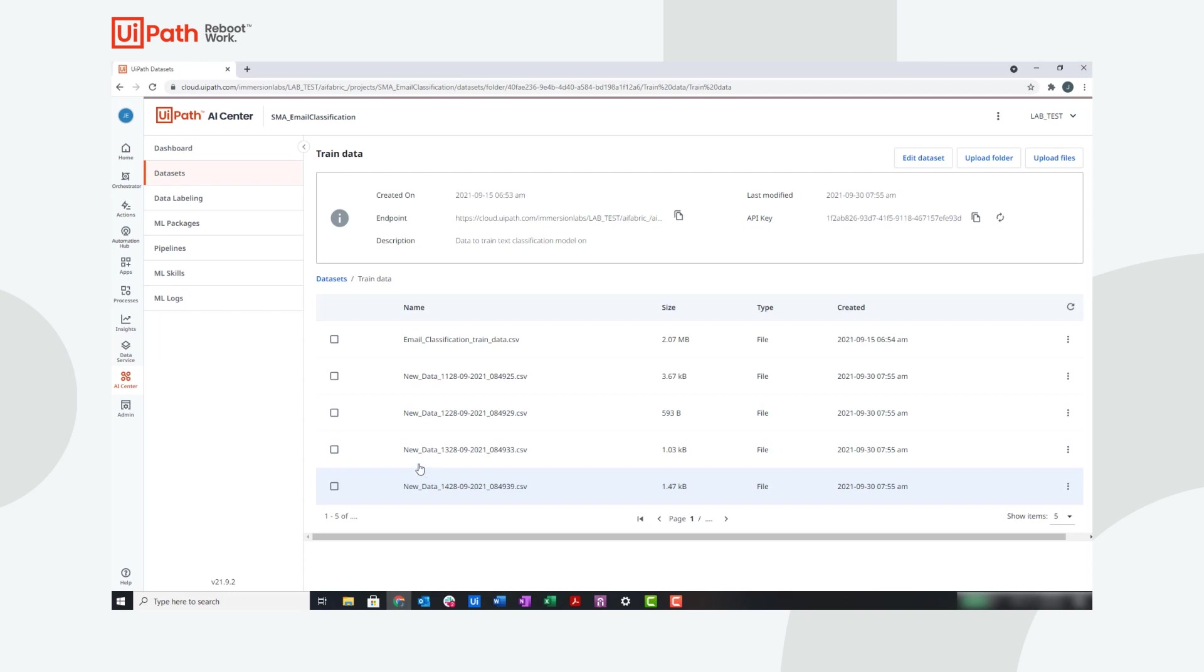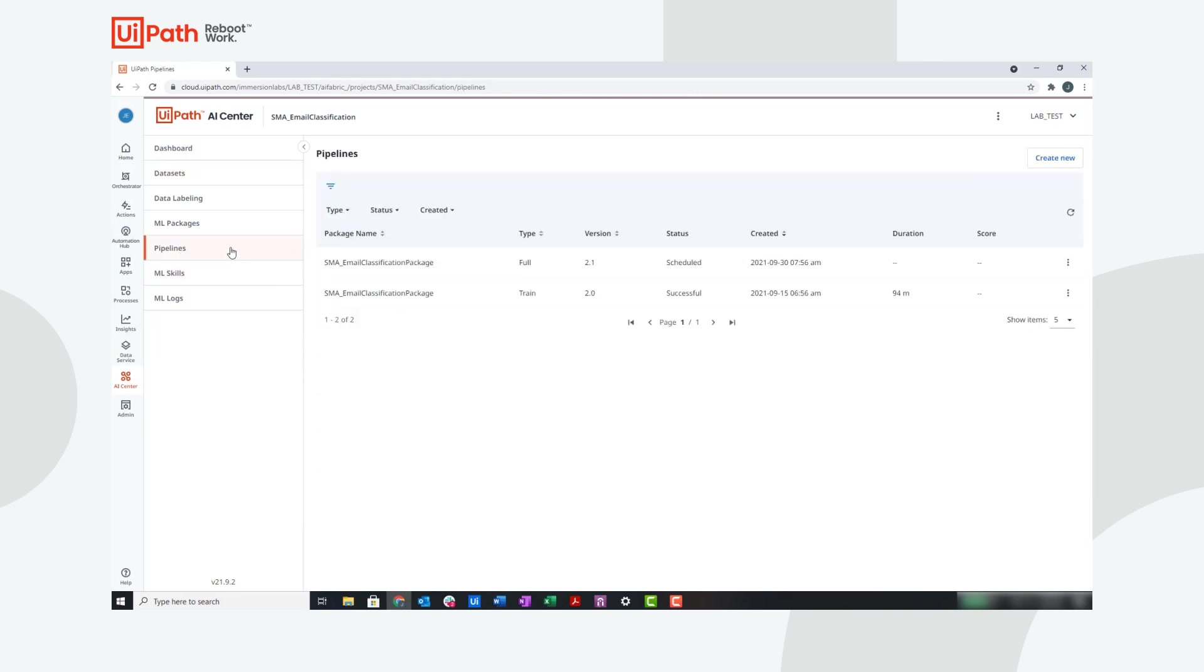Now, let's go to the pipelines tab. In this tab you can see that I have scheduled a full pipeline run to retrain and evaluate the model. This pipeline is scheduled to run every week so that we are continuously retraining and improving the ML skill.